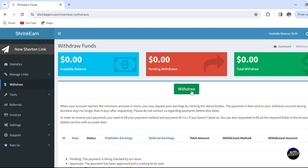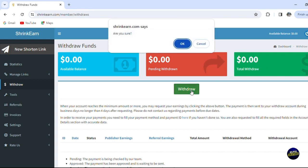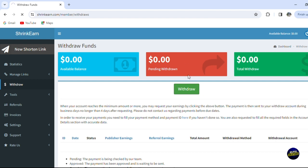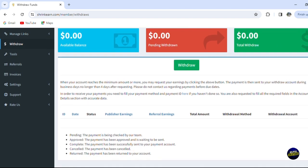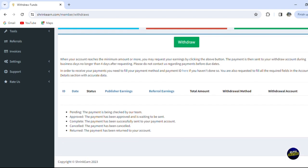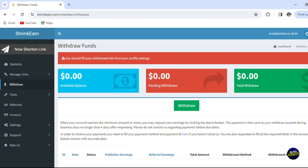To withdraw you just have to click on this button of withdraw. Now after that you'll click on OK, but since we have no money it will be an error or they'll tell us that we can't withdraw money because we don't have anything right here. So you should fill your withdrawals info from your profile settings. Also you'll have to add the credit card - we'll talk about that after. And as I said here, you'll be seeing the list of your withdrawals. So the ID of the withdraw, the date, the status if it's pending, accepted, or denied, the publisher earnings and the referral earnings, total amount, withdraw method and withdraw account.